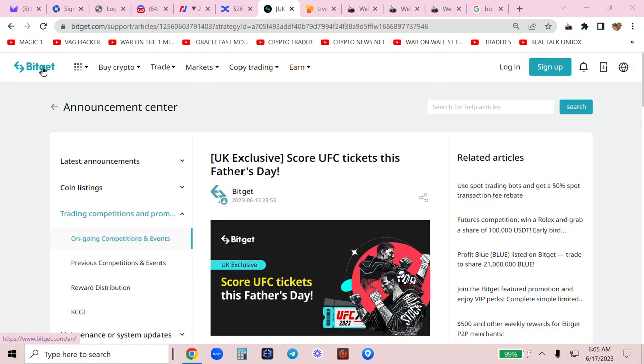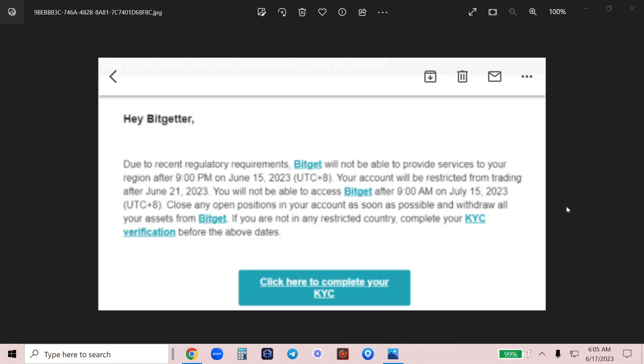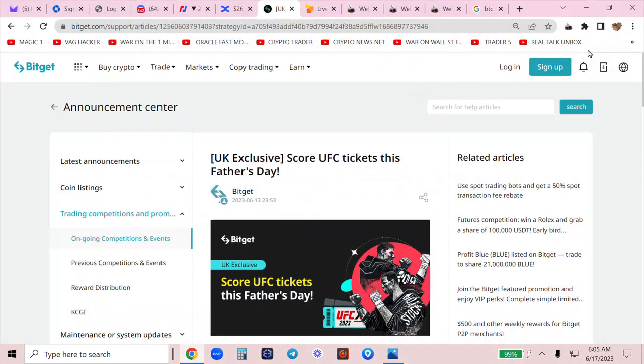Why did I do that? BitGet has now closed their doors to many countries, allowing you the access and the opportunity to get rich. Nobody wants you to be rich. I've said it so many times. I'm going to say it again.